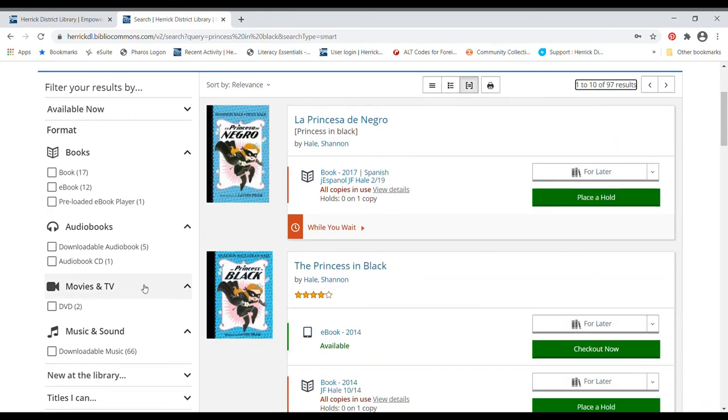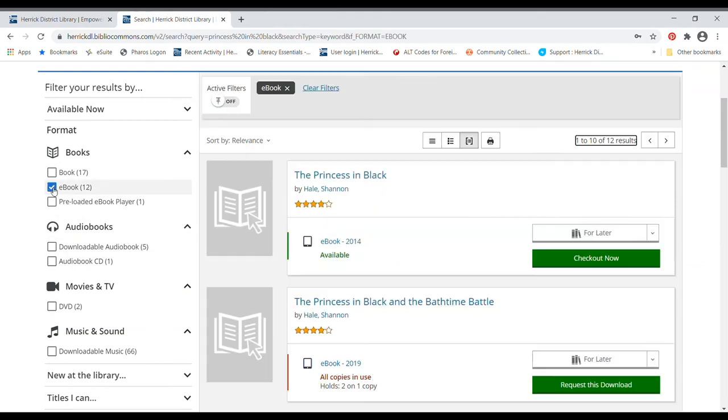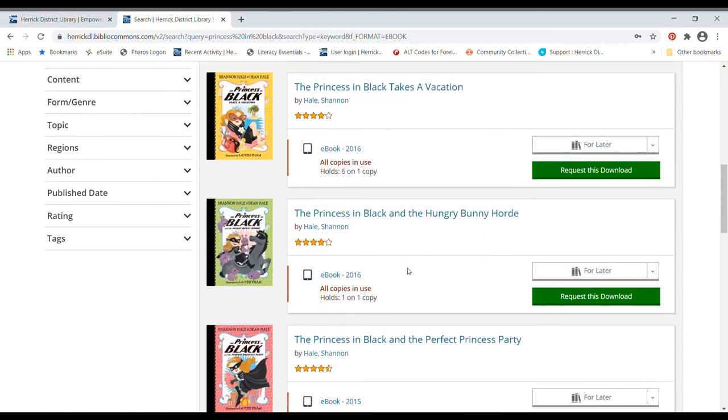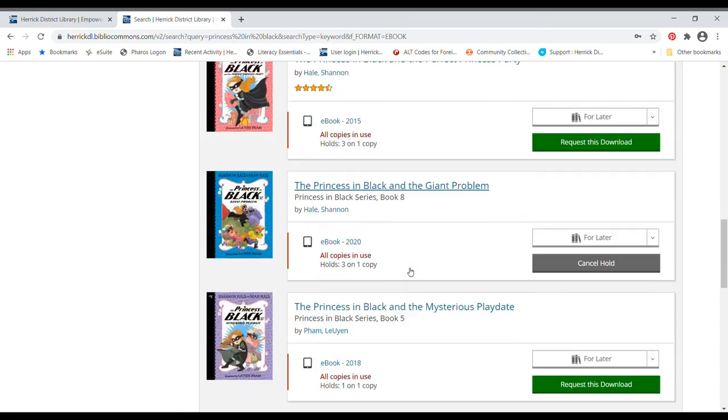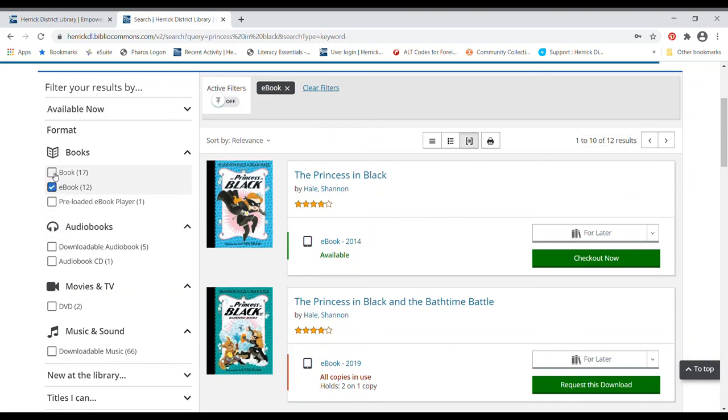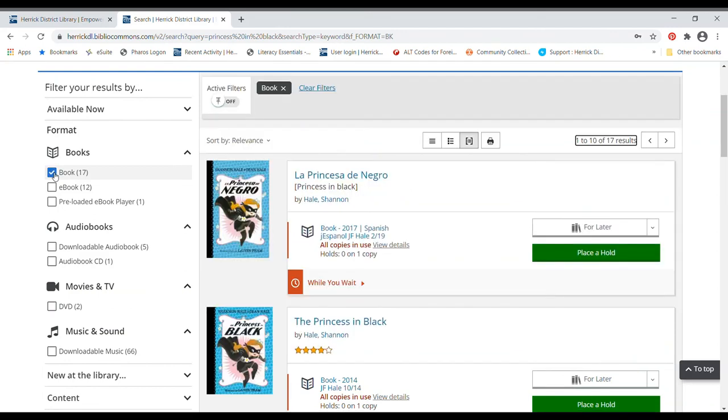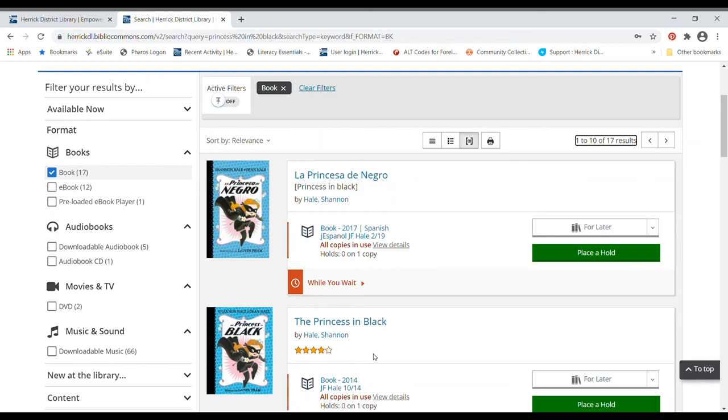One thing that I would like to show you though is if you know for sure you can filter, you can filter your search results. So if you know for sure that you are looking just for an ebook, you can click this box here next to ebook, and that's going to take out all of the things that aren't ebooks from the list so you don't have as many things to search through. If you know for sure that you want a book book, not an ebook, you could do the same thing and click the book. Here, we've got audio book options if you would prefer to listen to the book.